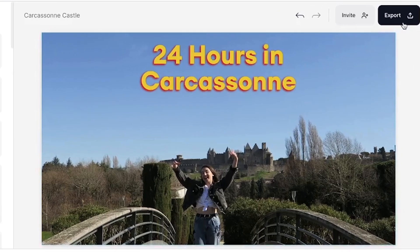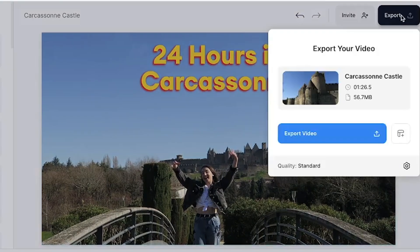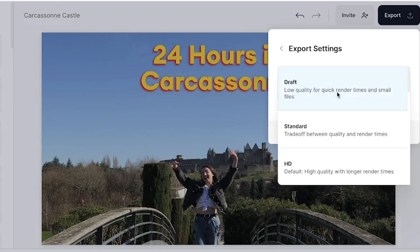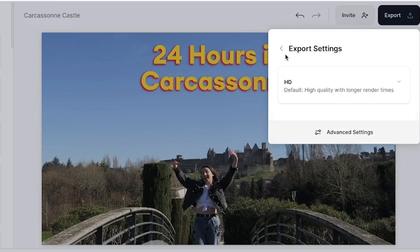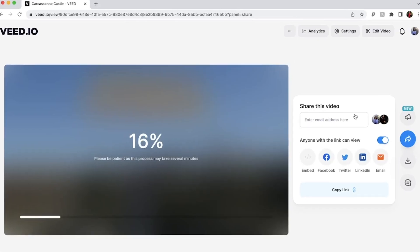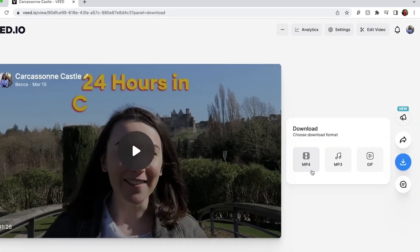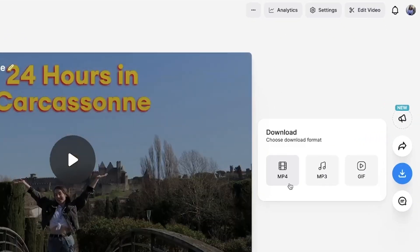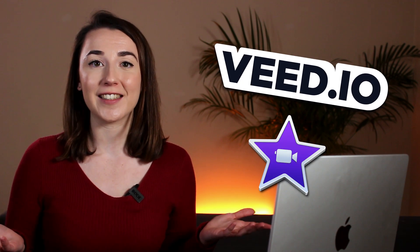When you're happy with your video, hit the export button in the top right. Select your render settings and then press export video. Veed will then render your video and when it's finished, you'll be able to download it. And that's how you add text to videos in iMovie and in Veed. I hope you found this video helpful and I'll see you next time.